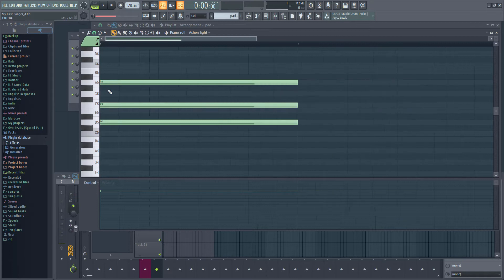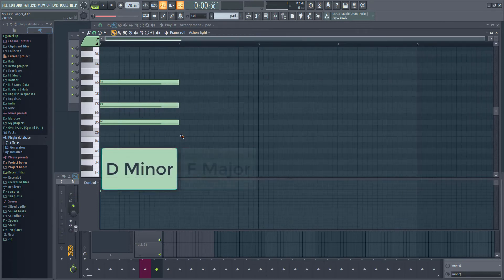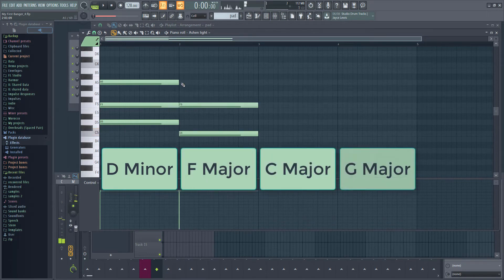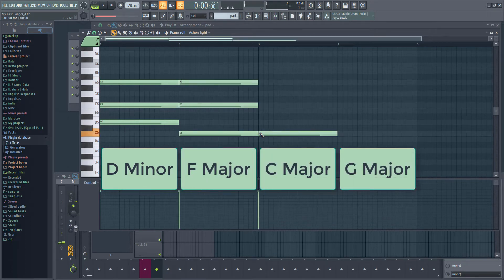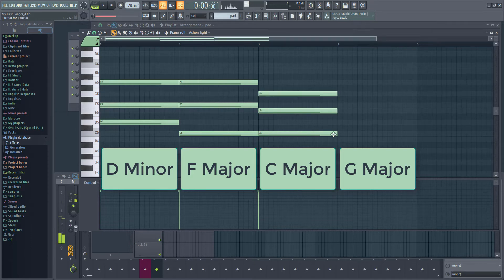I'm going to quickly click in a few chords. My chord progression will be D minor, F major, C major, G major. Don't worry if that means nothing to you right now. You can simply copy the notes I have added.